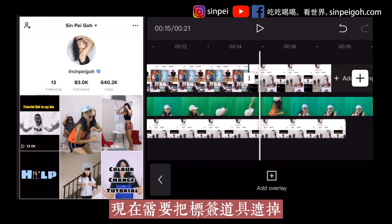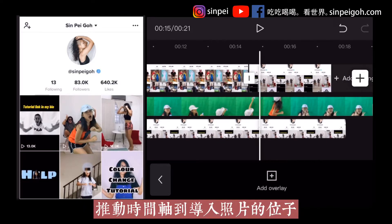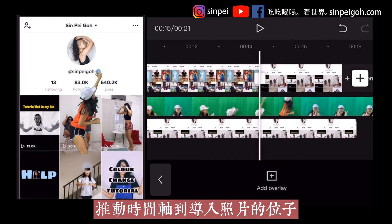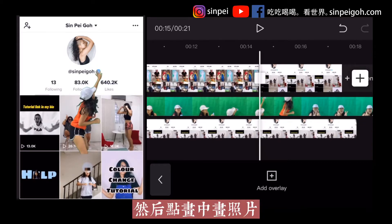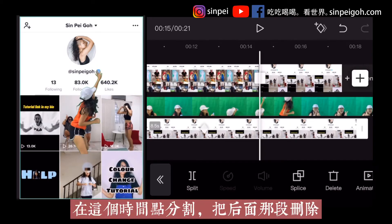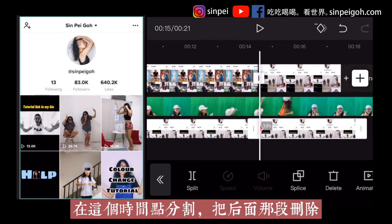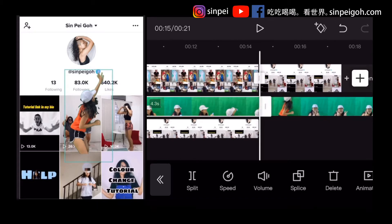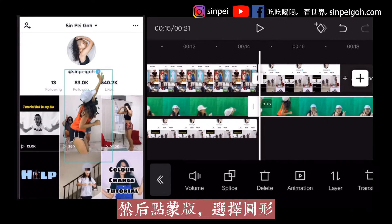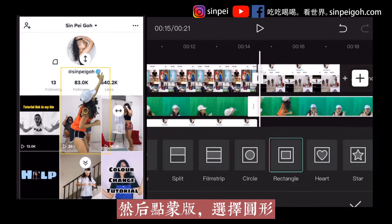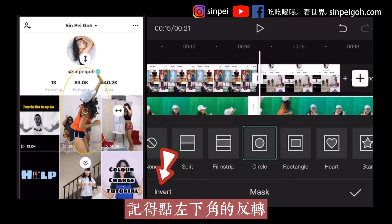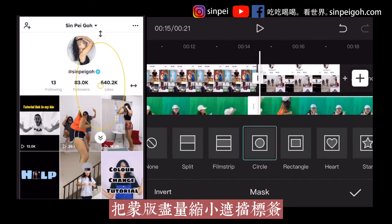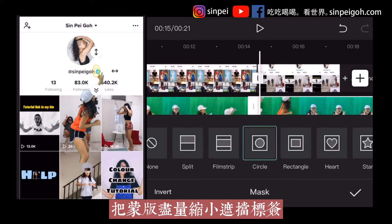Now, you need to make the prop disappear. Drag the timeline to where you added your last photo and tap the overlay photo. Split it and delete the later part. Tap the overlay video and split it at the same point. Then go to Mask and select Circle. Remember to tap Invert at the bottom left. Adjust the mask as small as possible to cover the checkmark.